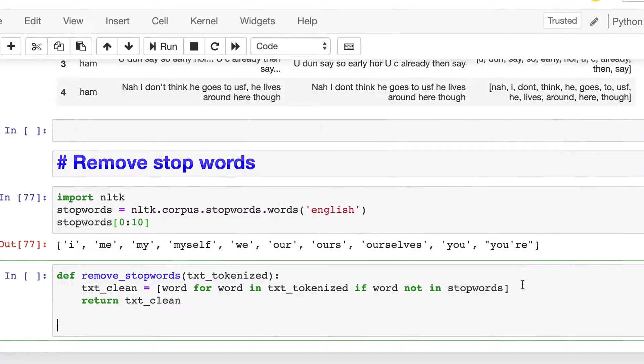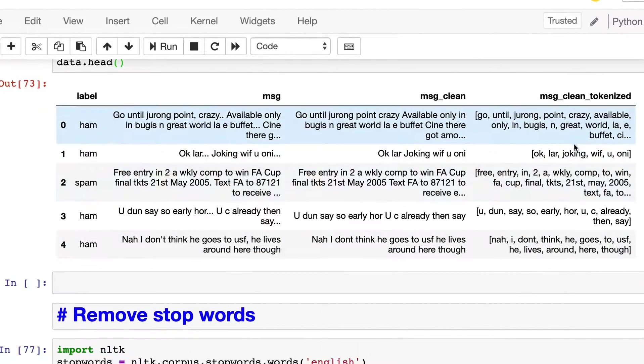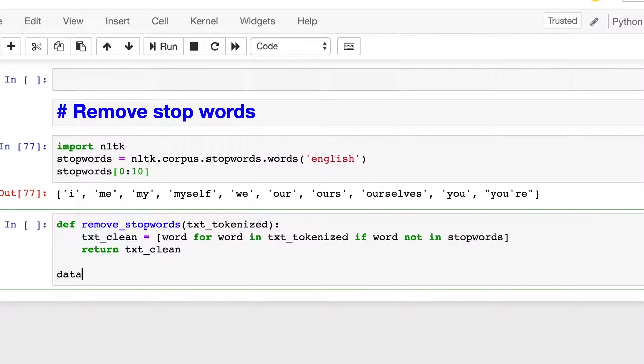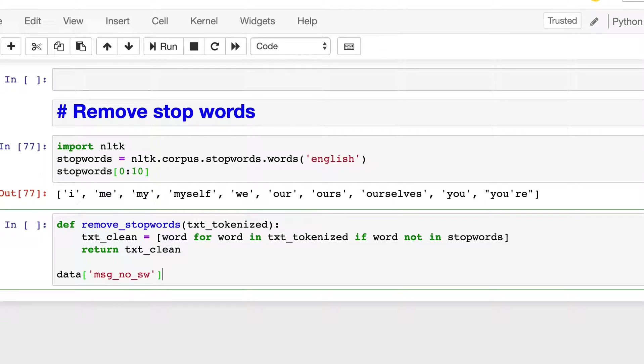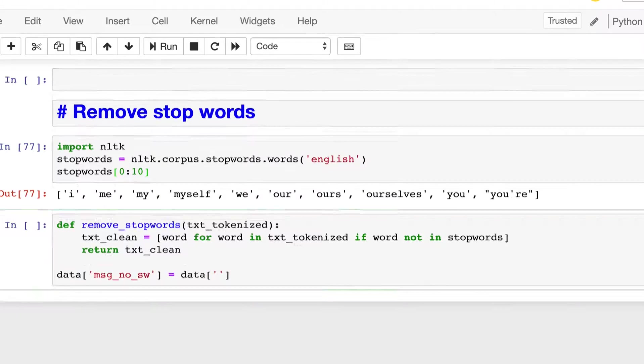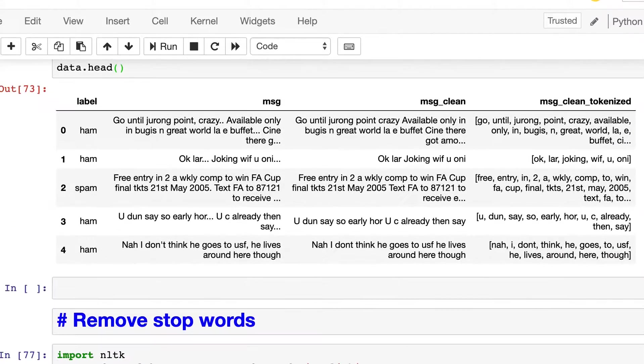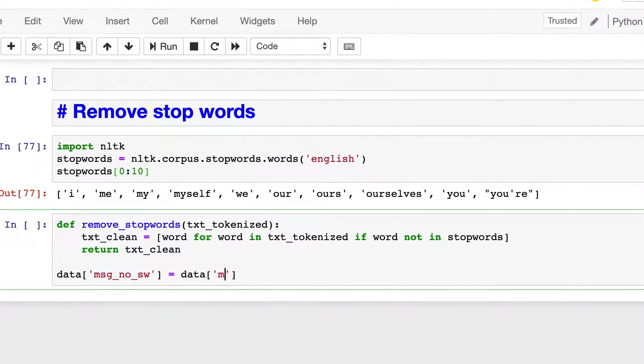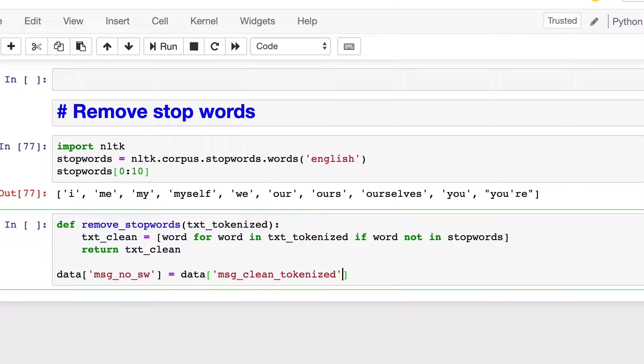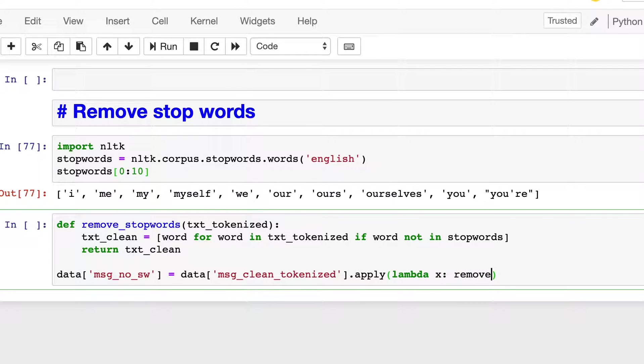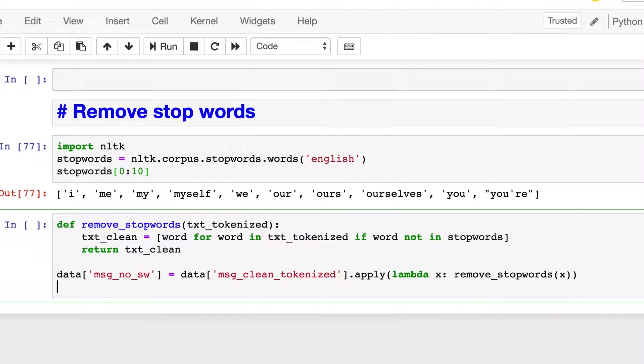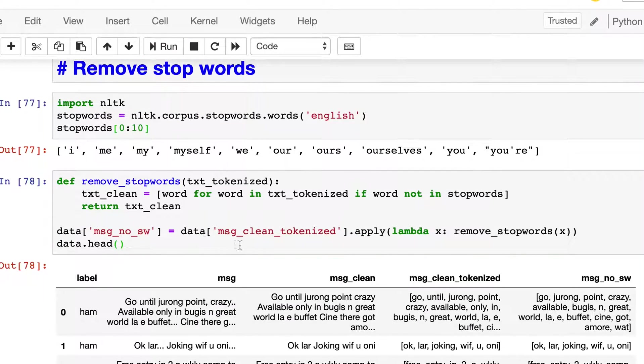Now we will create a new column, let's call it msg_no_stop_word, and then we will apply this remove_stopwords function to all the elements of the msg_clean_tokenized column. And then we will print the first five rows of this and let's run it.